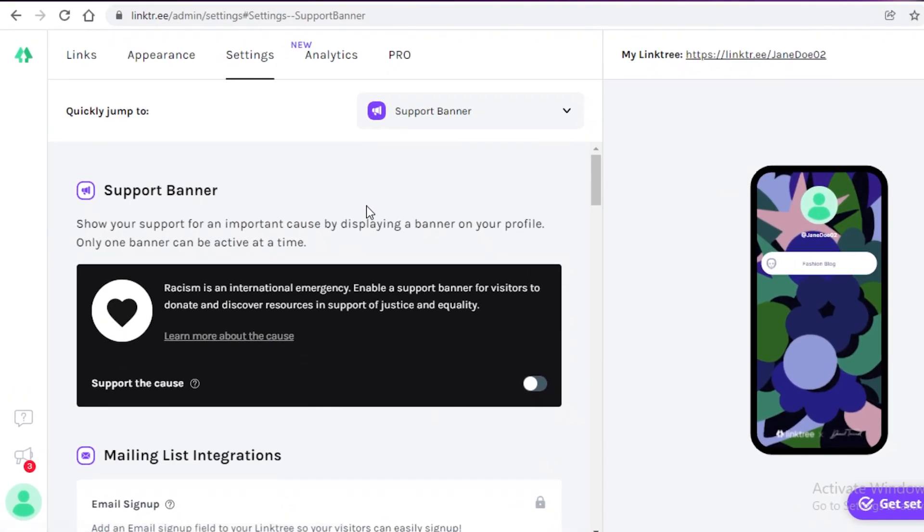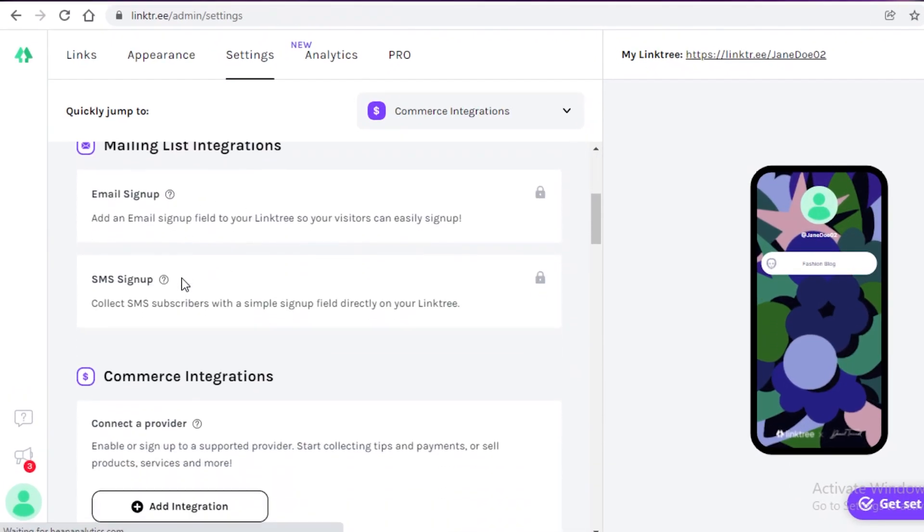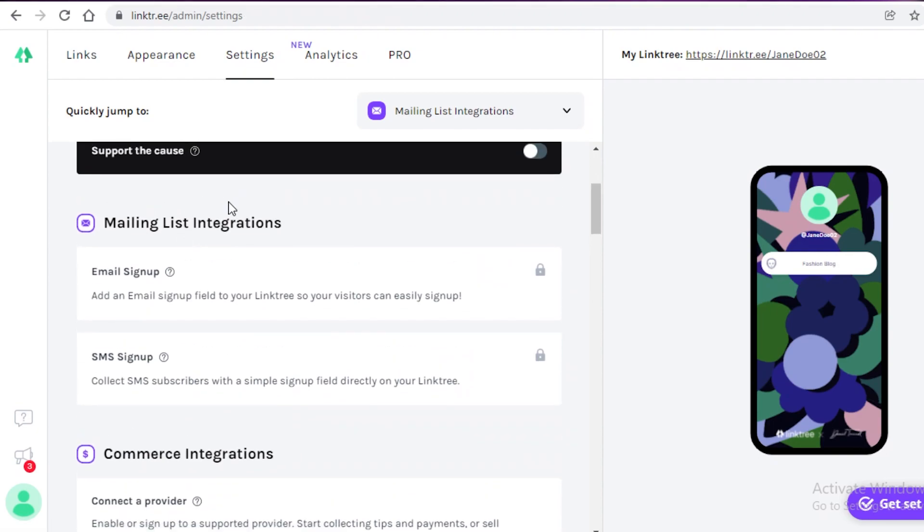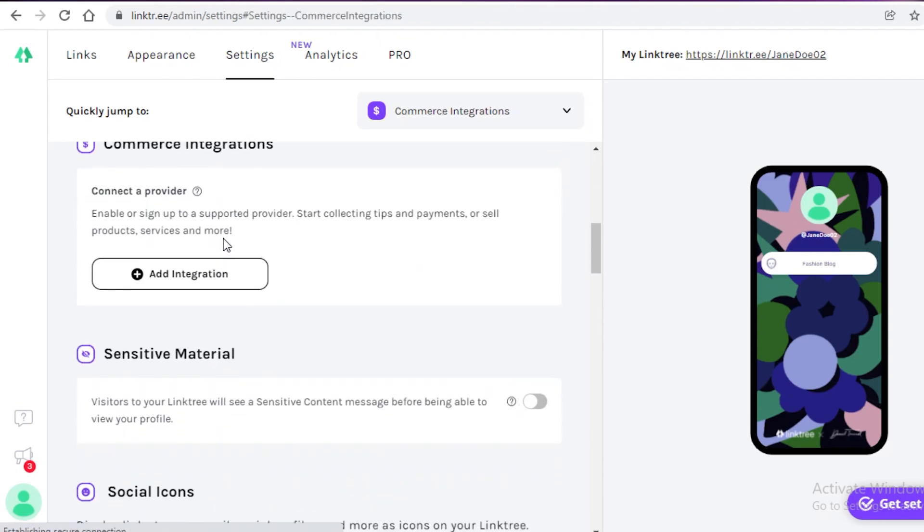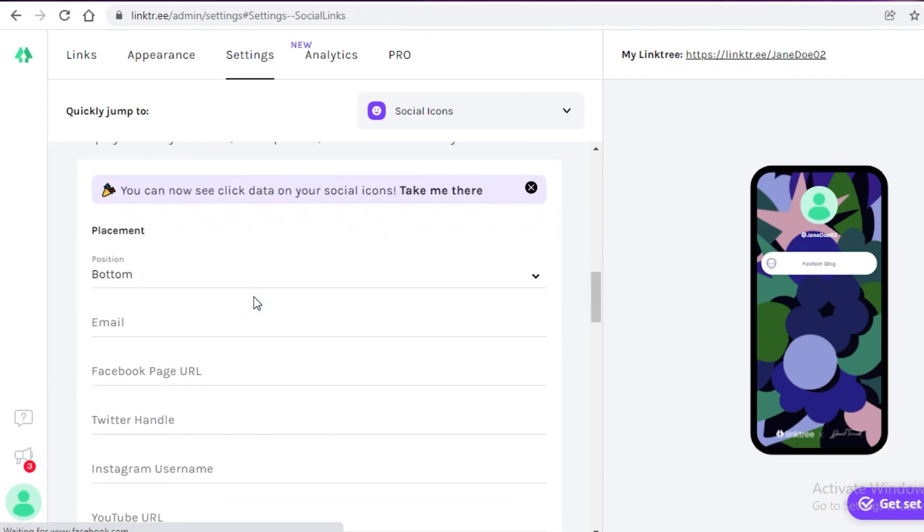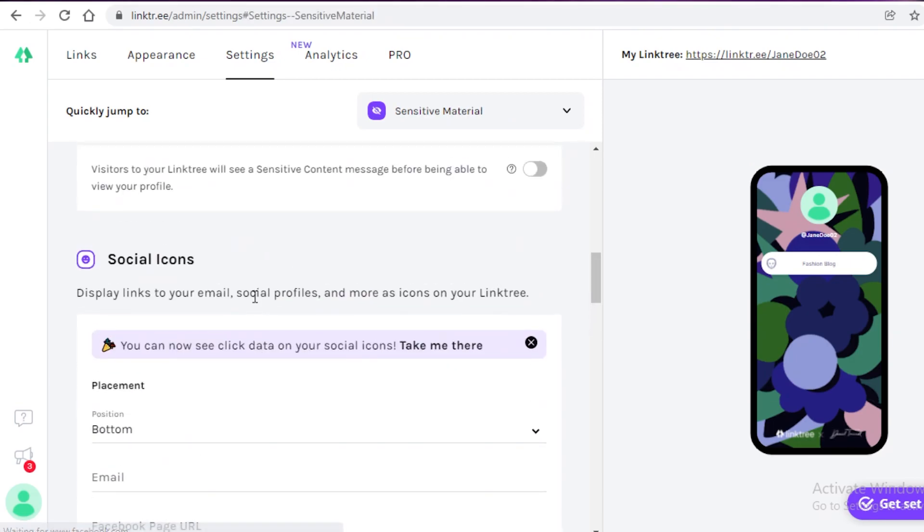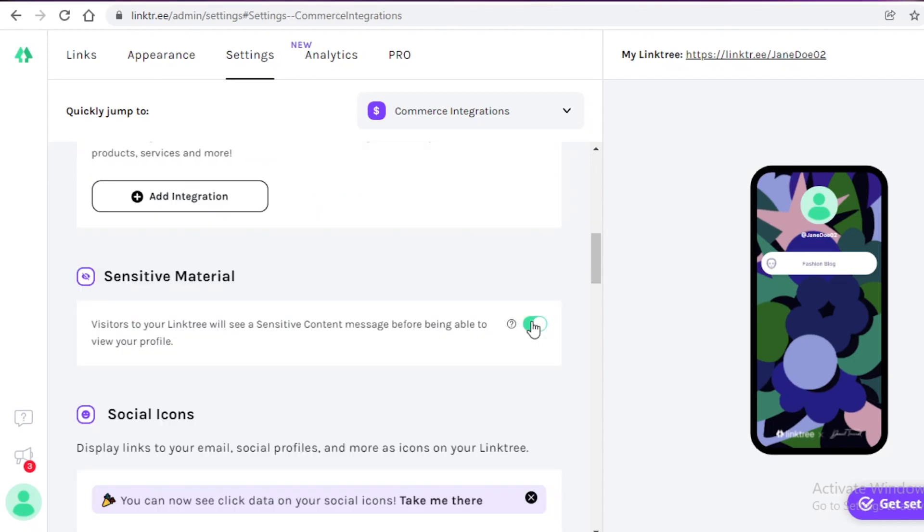Now, if you go on to the settings, you can even see that you have your mailing list integration. So if you're using the pro version, as I said before, you can collect emails and you can use them in your email marketing campaigns as well. And then you also have ecommerce integrations where you can start making money with your link tree account. If you are posting sensitive material that is exclusive for people over 18, then you're going to have to enable the sensitive material setting. So this will allow people to leave the website if they are under 18.